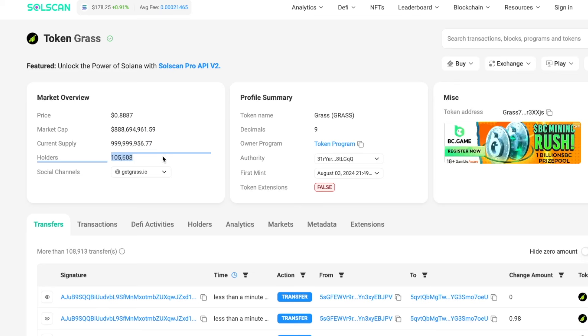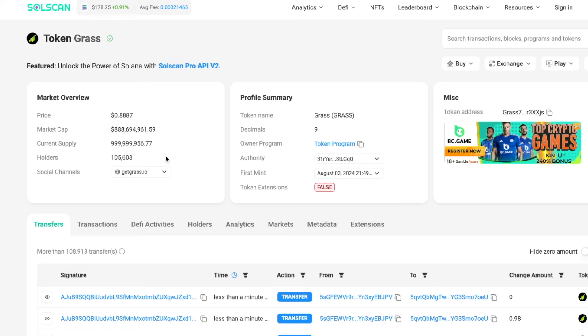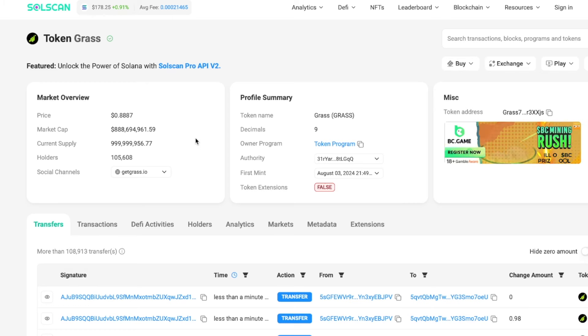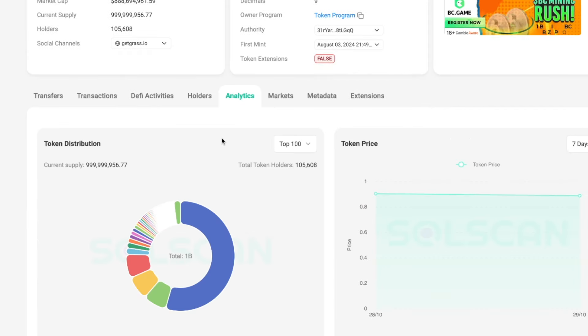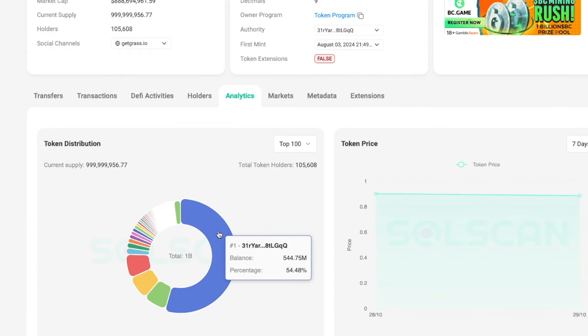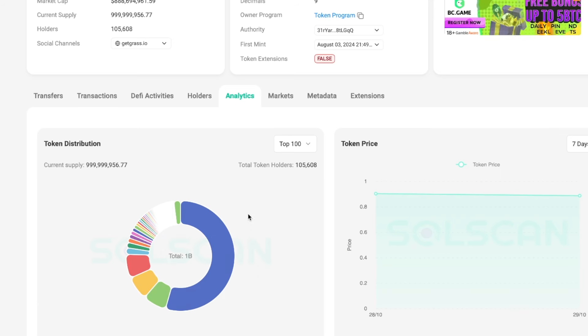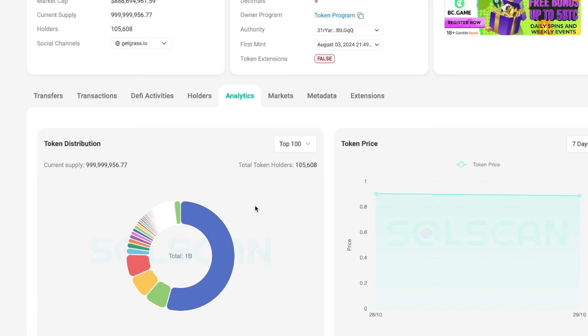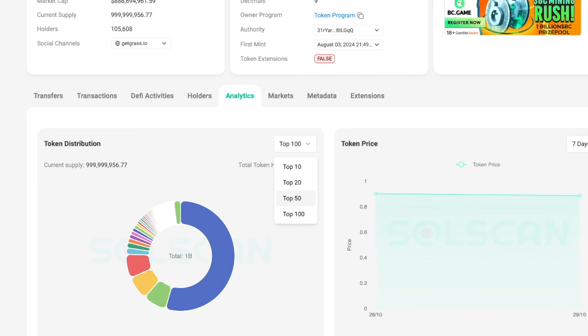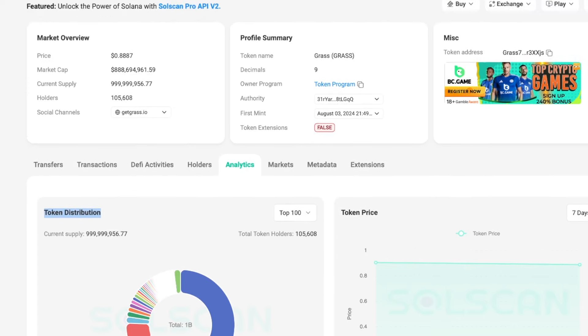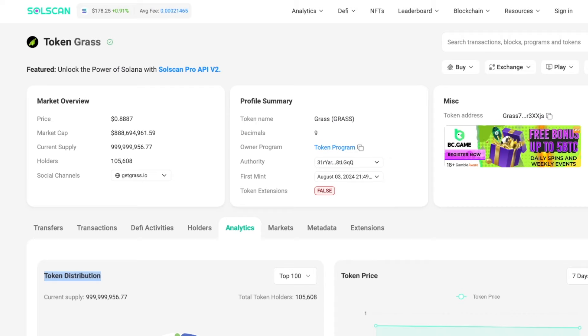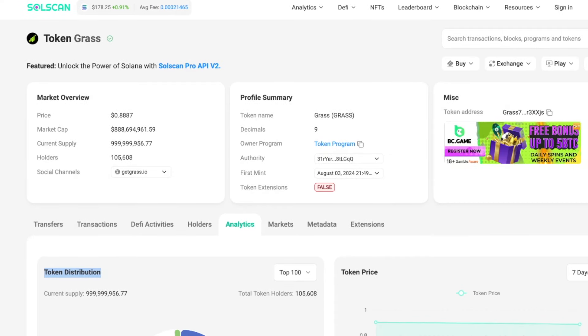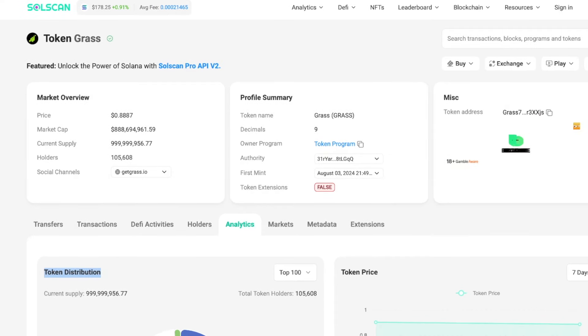There are over 105,000 holders of Grass, which is definitely a lot of people since it only launched this morning. When we take a look at the token distribution, you will see that Grass and the founders and marketing control the majority of the tokens. Hopefully we get more airdrops in the future. I personally am a big fan of this project as you guys know.